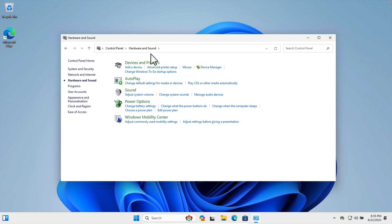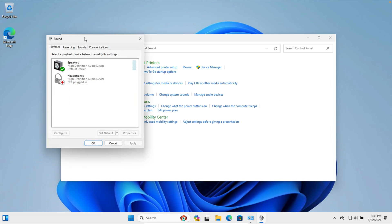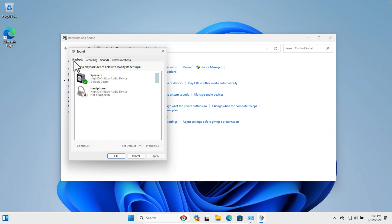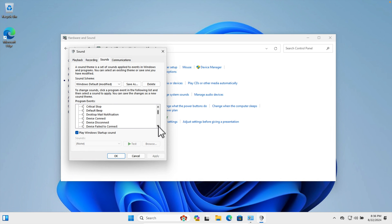From the Hardware and Sound menu, click on 'Sound'. The Sound window will appear. Here we will find a couple of tabs — the third tab is called 'Sounds'. Click on it to access it. Under 'Program Events', we will find several options.